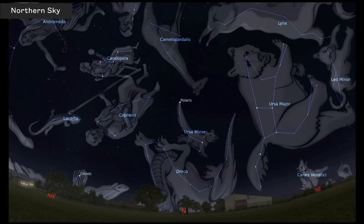Draco is the dragon. Ursa Major is the Little Dipper right here. You can see all these different constellations in the northern sky.